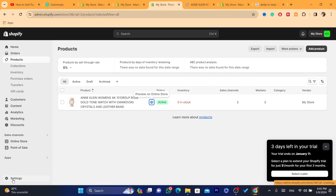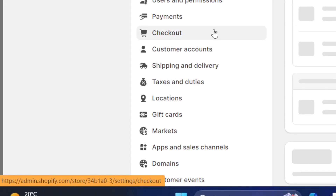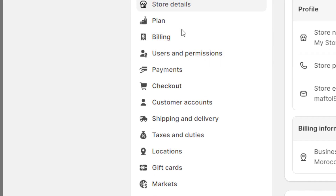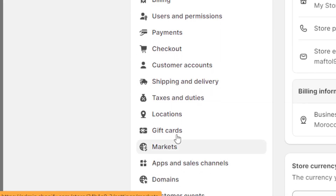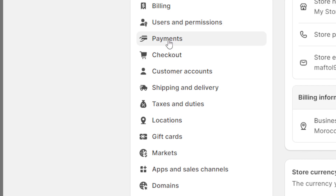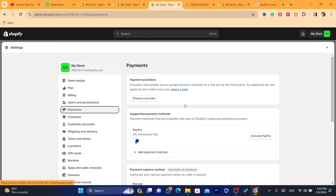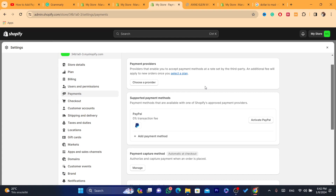The first thing you need to do is click on Settings at the very bottom left. After that it will show you a few different options — you want to search for Payments. As you can see here it says Payments, click on that.